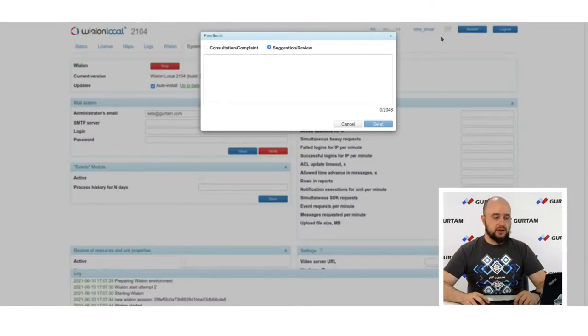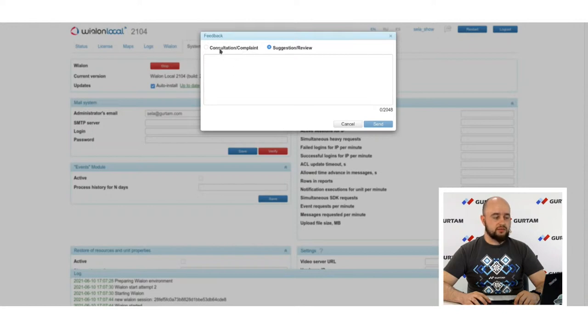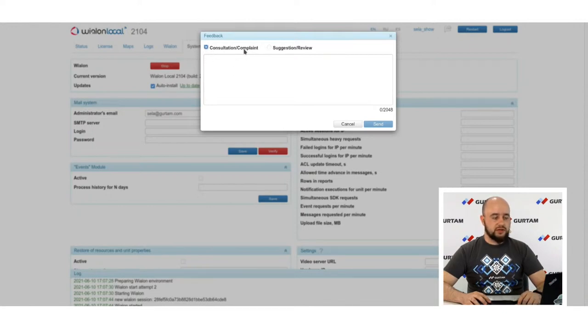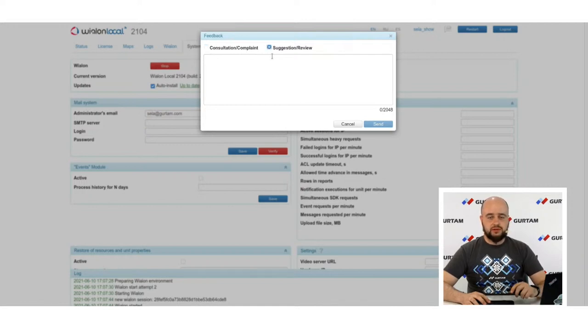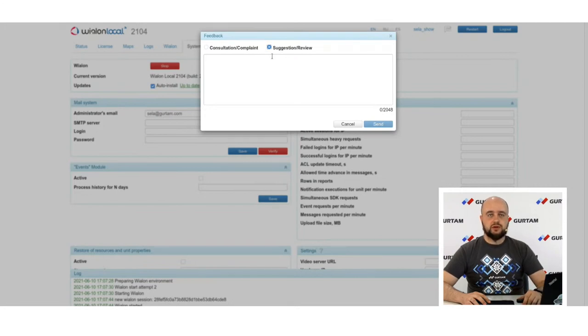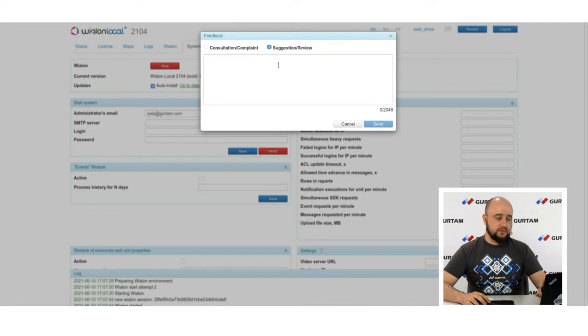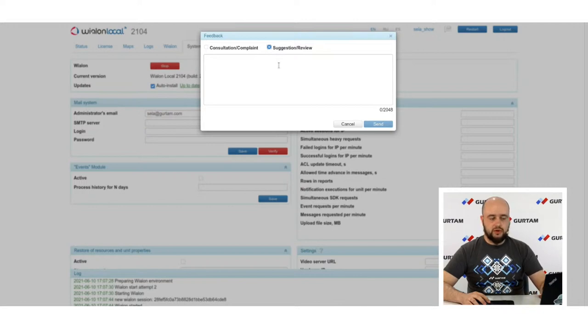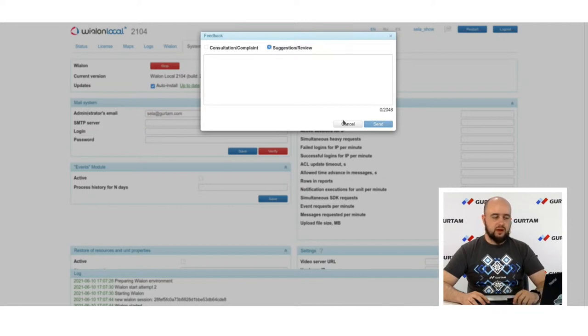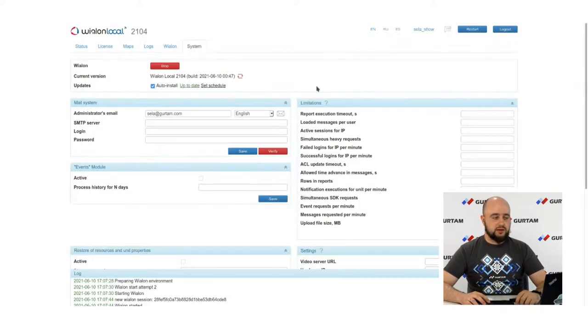For this, we will need our main admin site. First, the feedback. Now, there is a feedback button right here where you can write and send us an email just from admin site. If you have consultation or complaint or maybe suggestion and review. It will go directly to our emails, to our support or to our analysts if it is some suggestion or review.